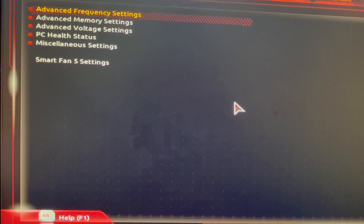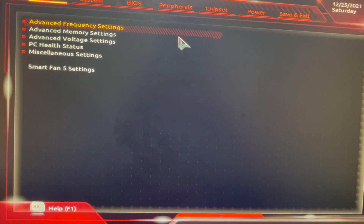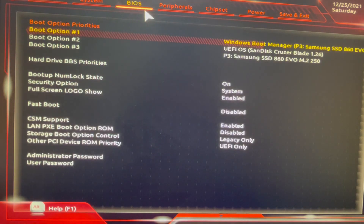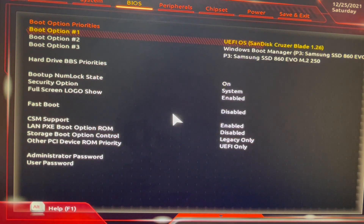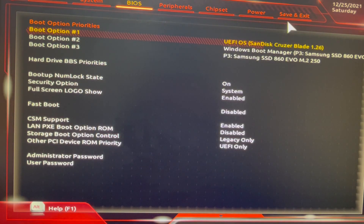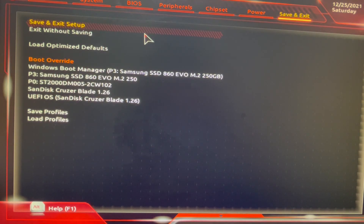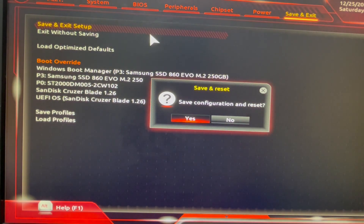Once it's booting up, keep pressing the Delete key to enter BIOS — it might be a different key for your motherboard, so Google it. As you can see, I'm now in my BIOS. Go to the Boot Options section and set Boot Option 1 to your pen drive, which is the SanDisk Cruzer Blade. Then click Save and Exit, select Save and Exit Setup, and press Enter on Save Configuration.